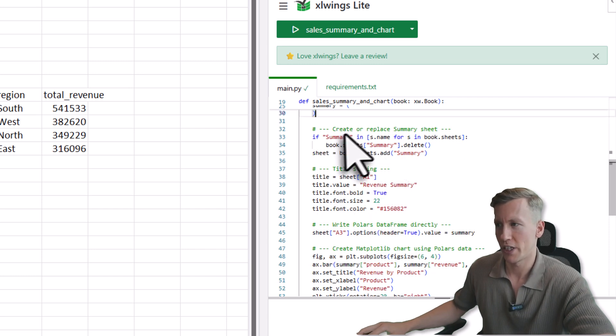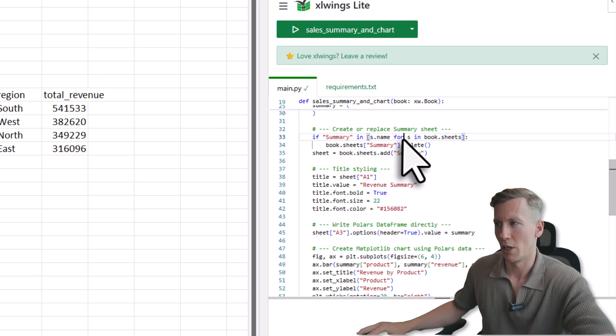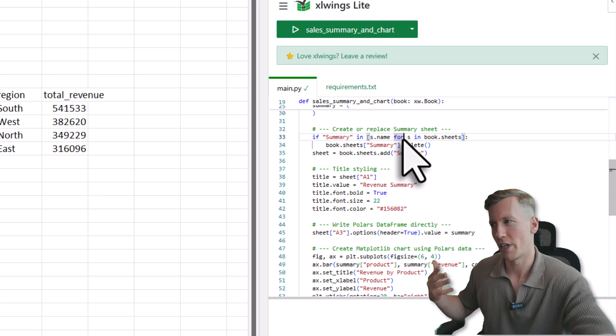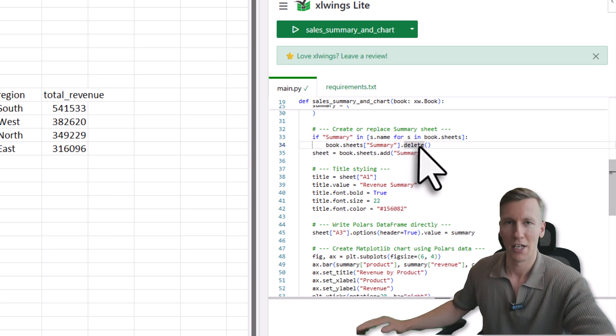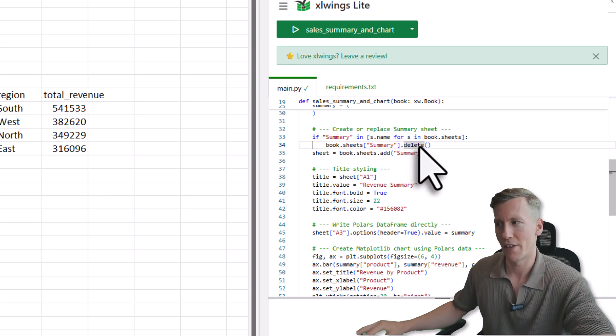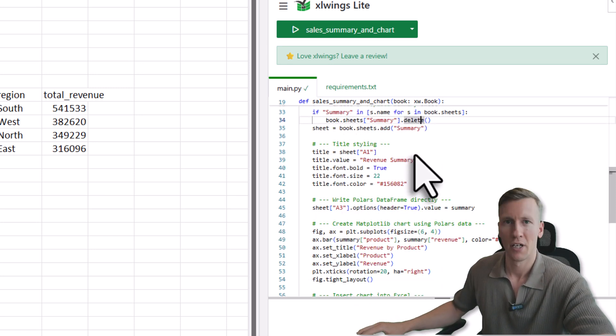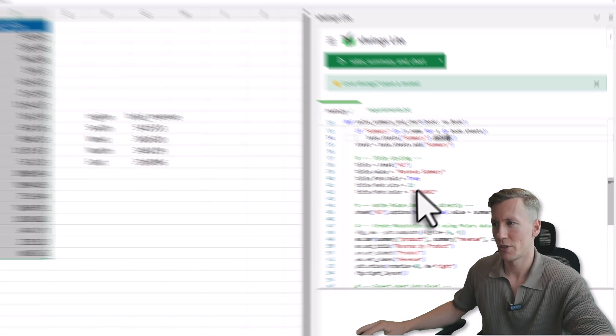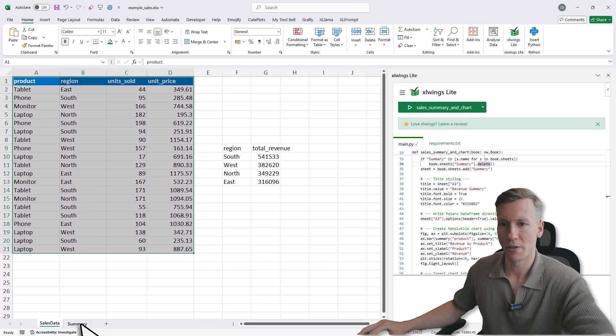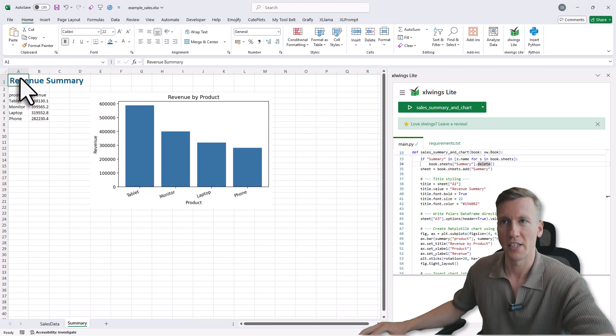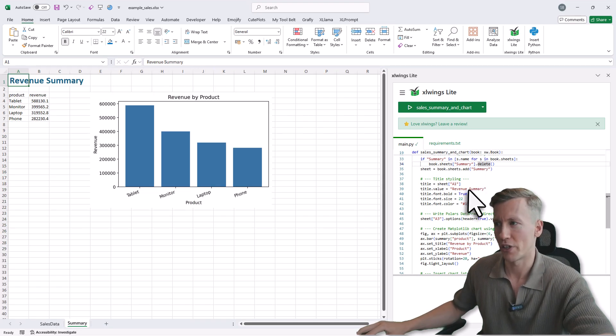After that, I will just create a new sheet, which is called Summary. Now first I am actually checking if the sheet is already available. And if not, I will just add this sheet to my workbook. After that, I will do some styling. So that means if I go back to Summary here, in cell A1, we will have the title Revenue Summary, which you can see here.